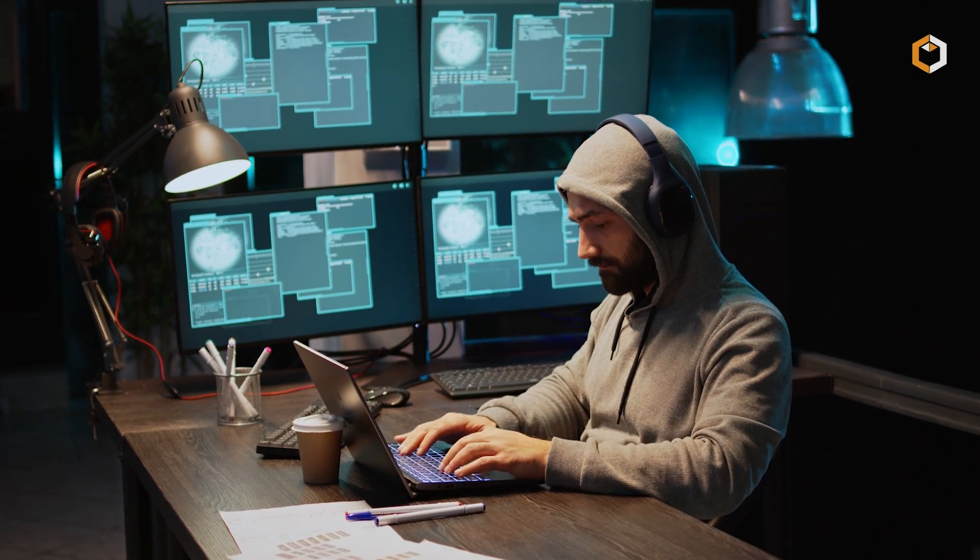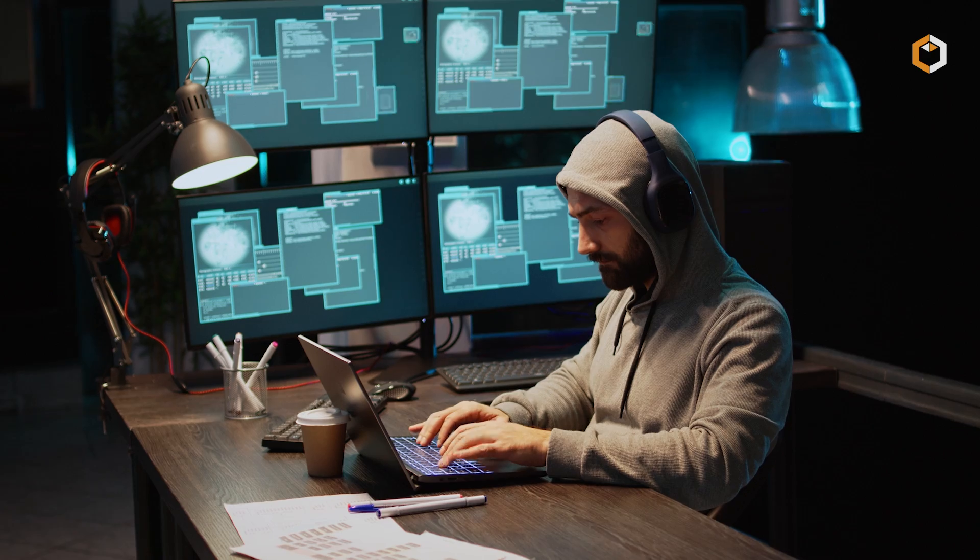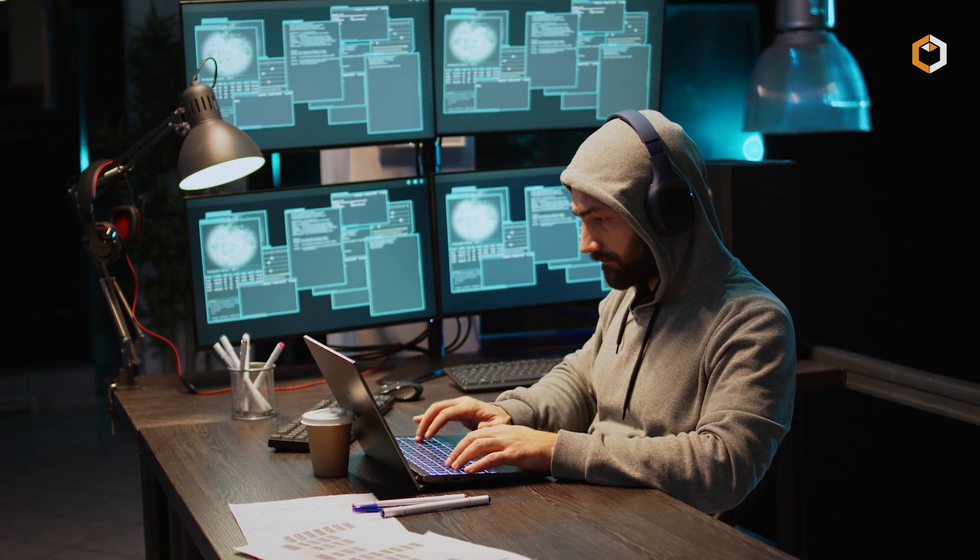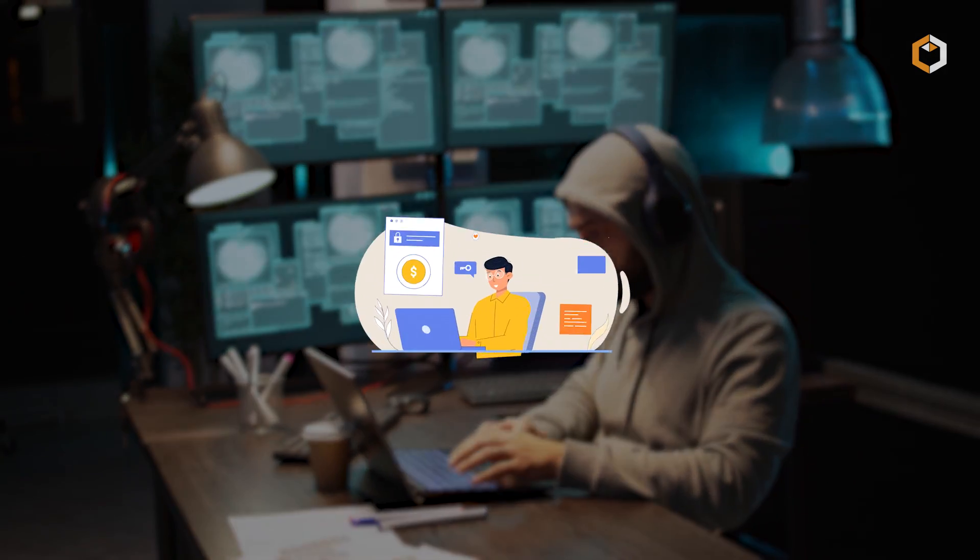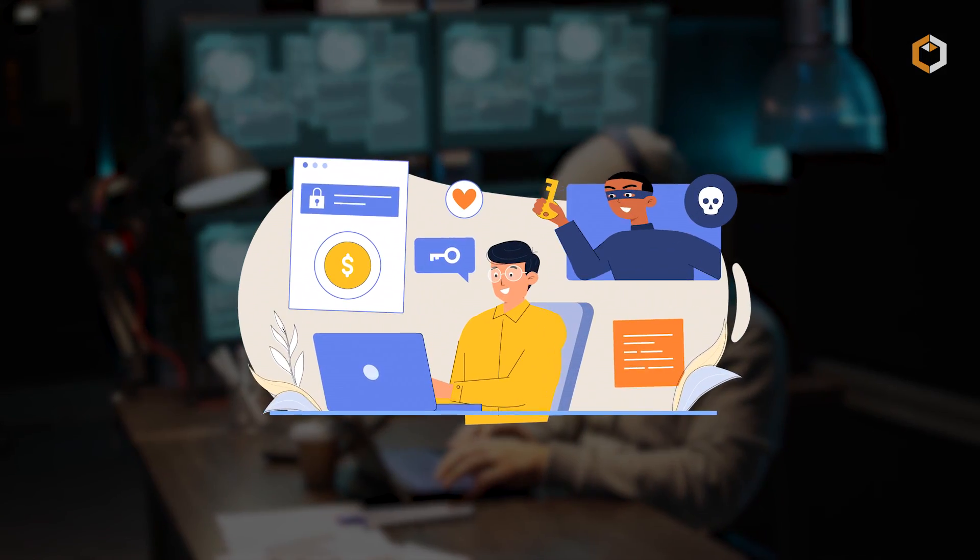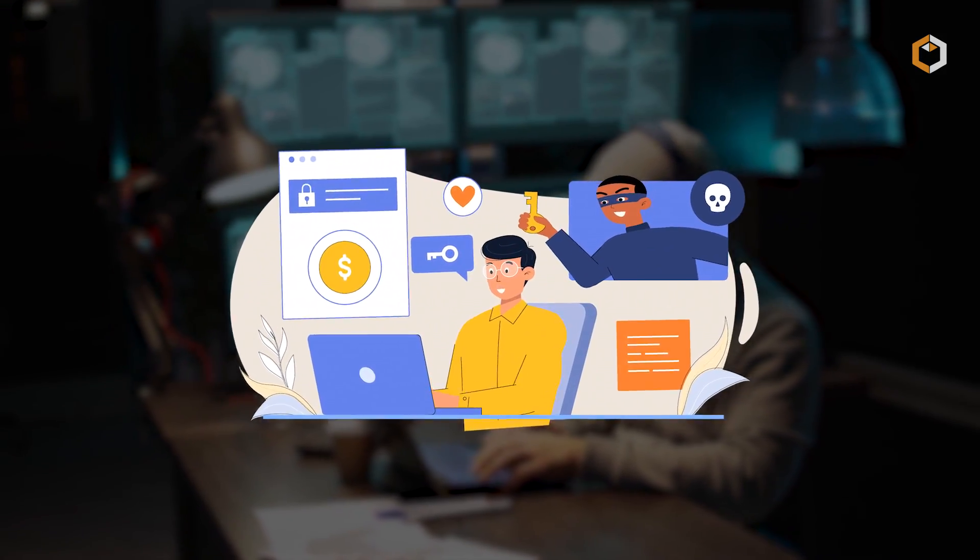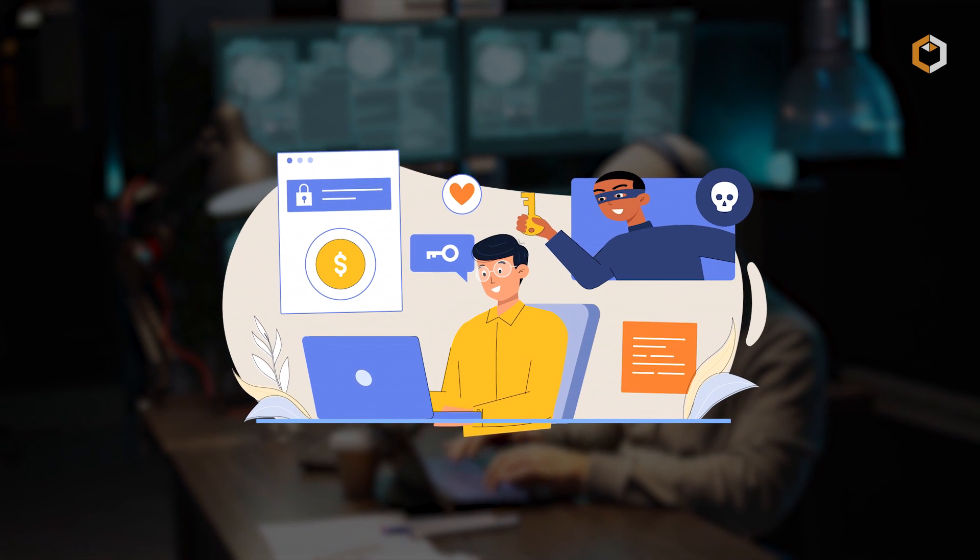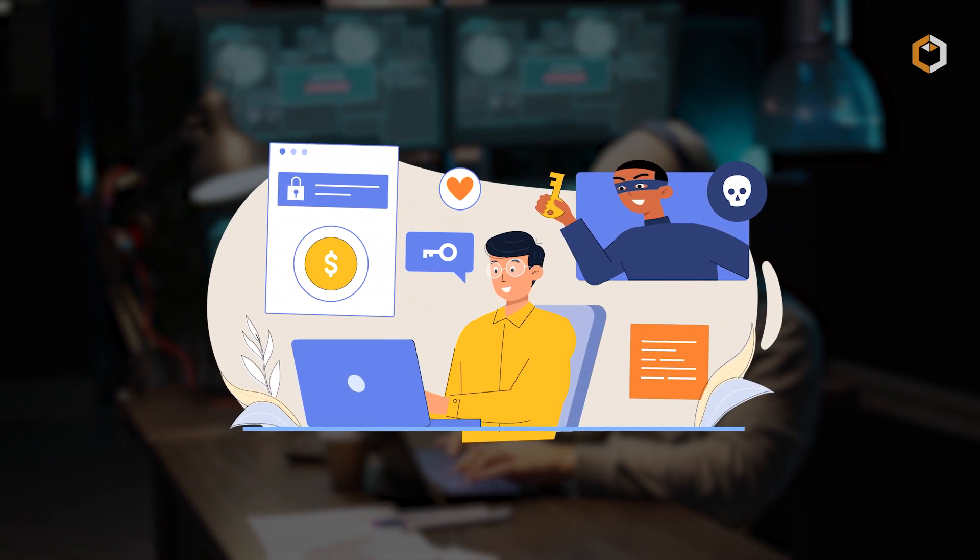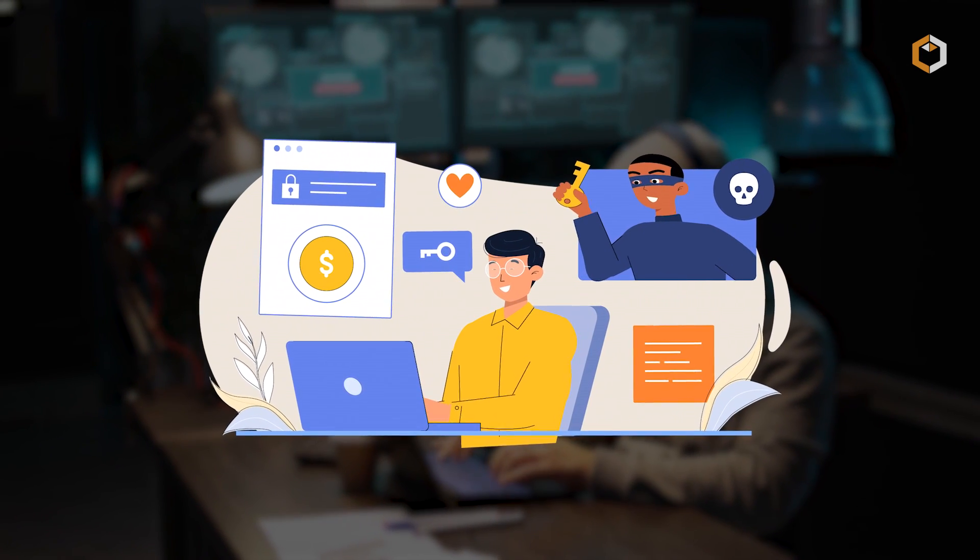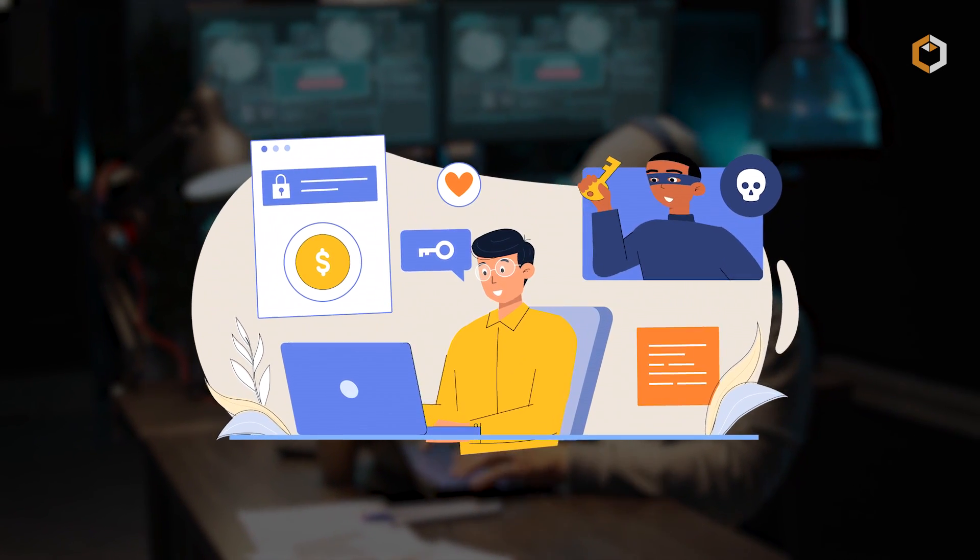In addition, the attacker may have access to sensitive information on the victim's computer, such as passwords or financial data, or even crypto seed phrases, which can be used for further malicious activities.